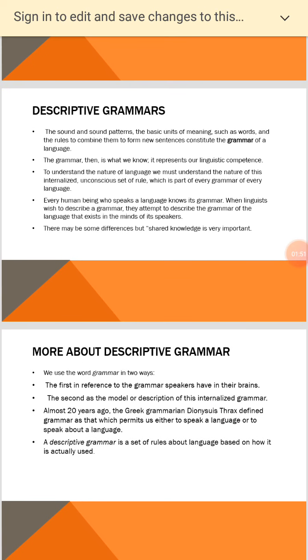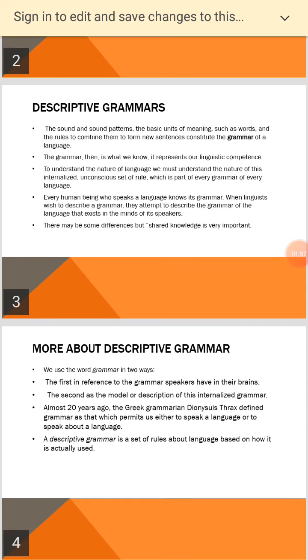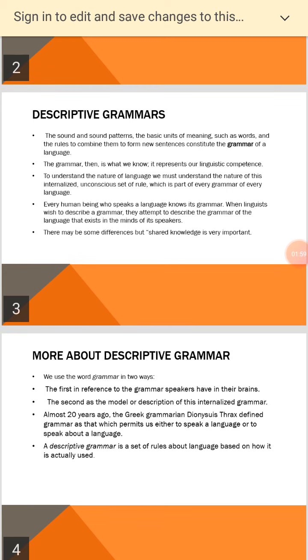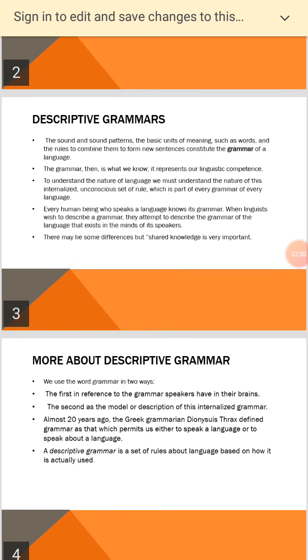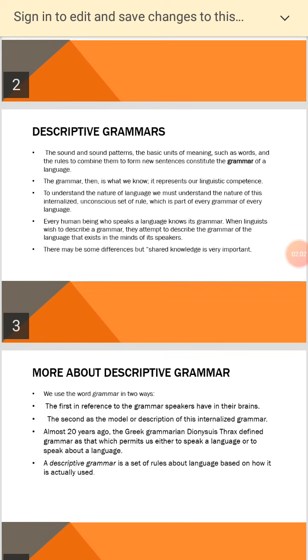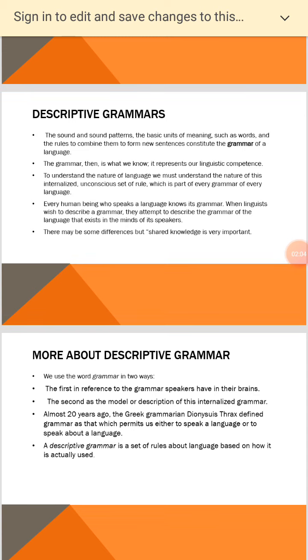Descriptive grammar. The sounds and sound patterns, the basic units of grammar such as words, and rules to combine them to form new sentences, constitute the grammar of a language.